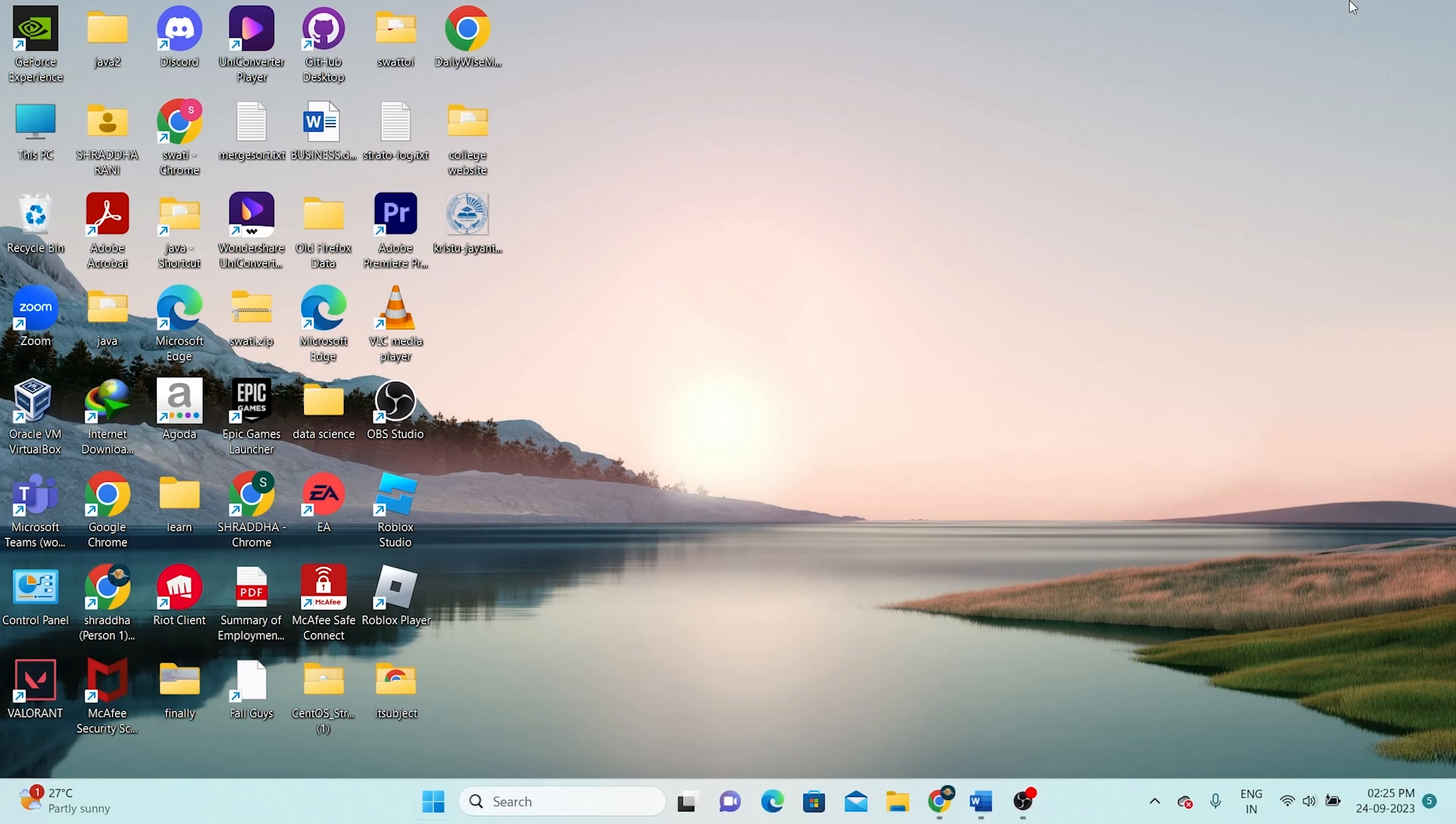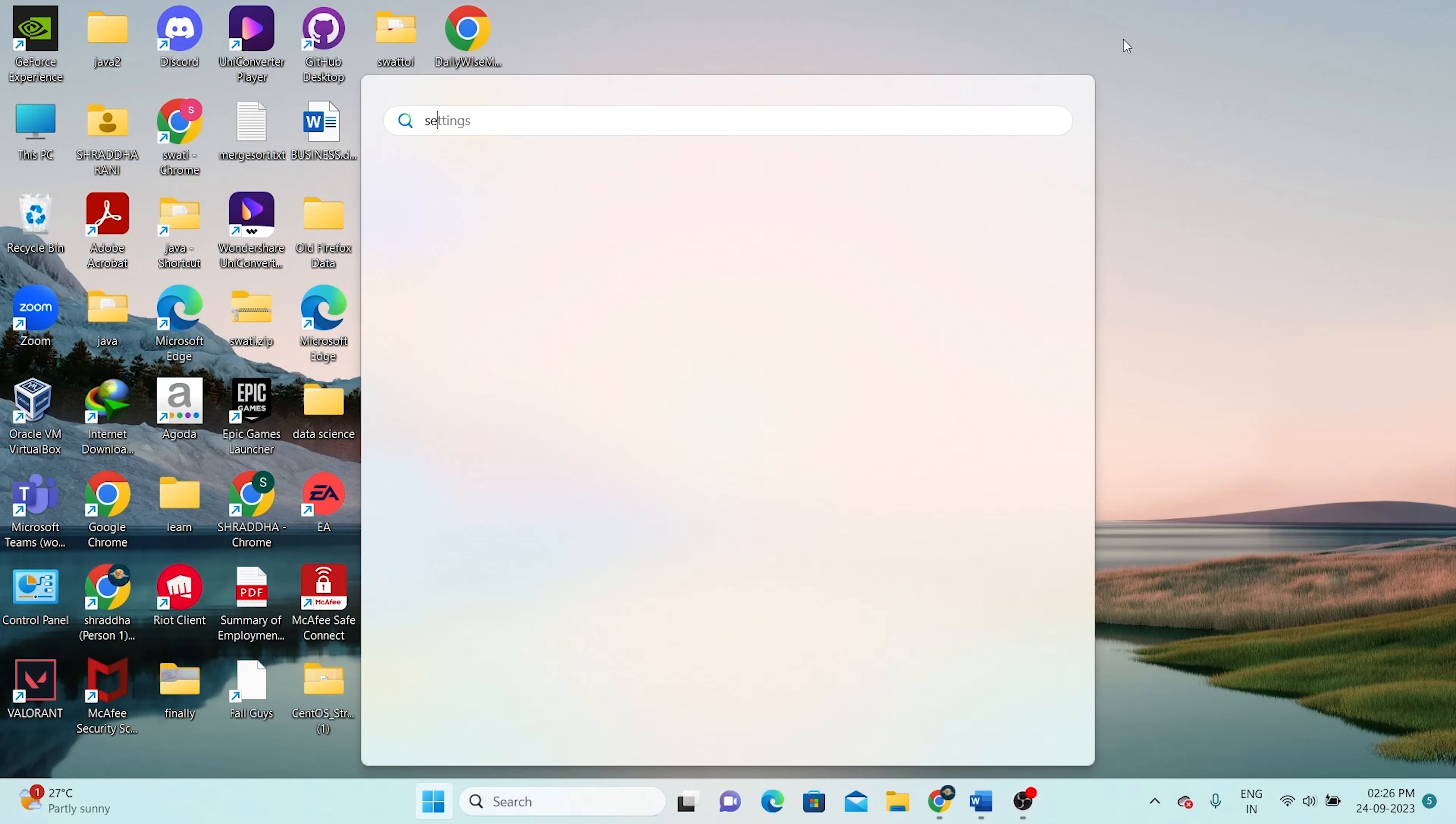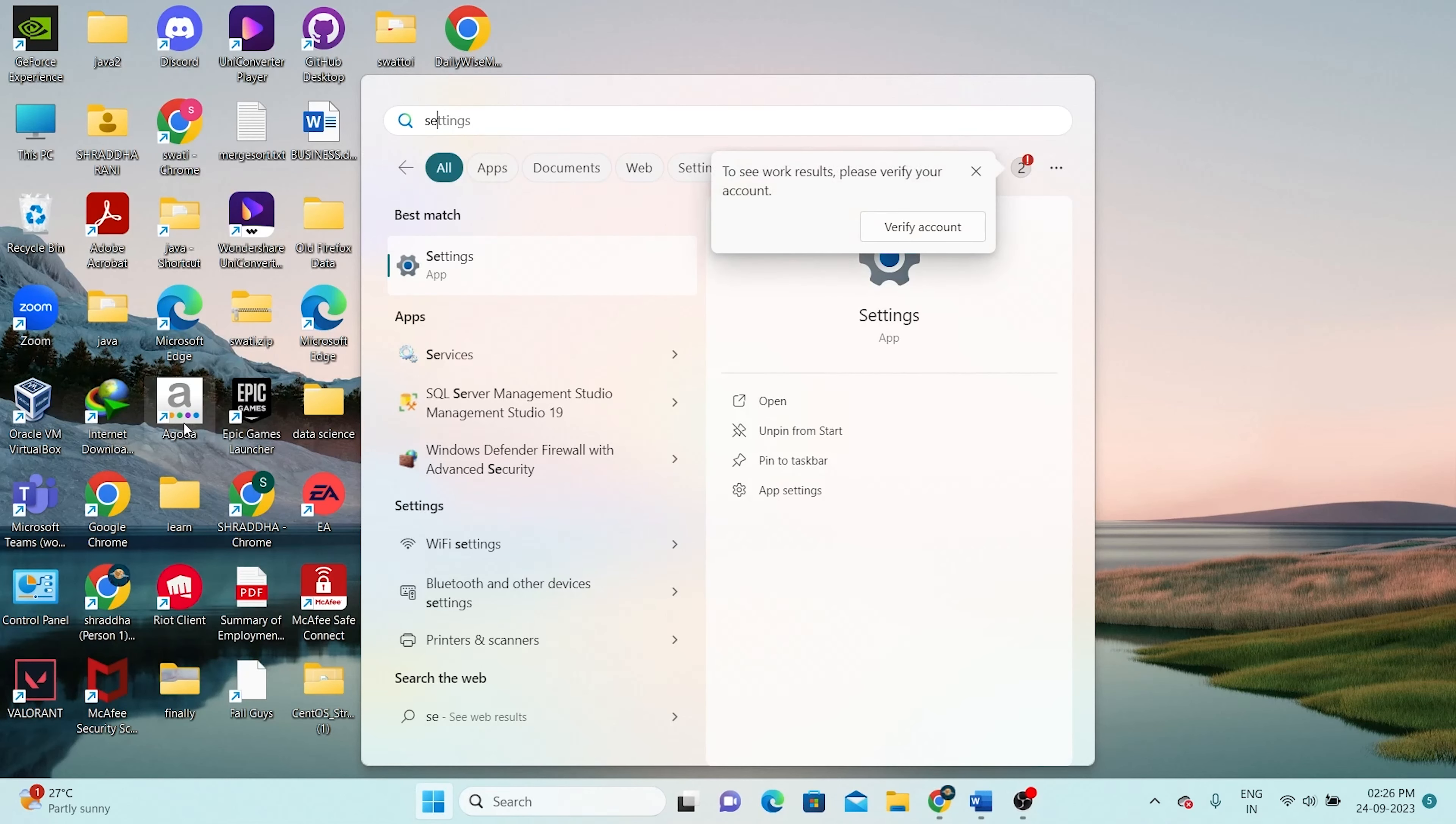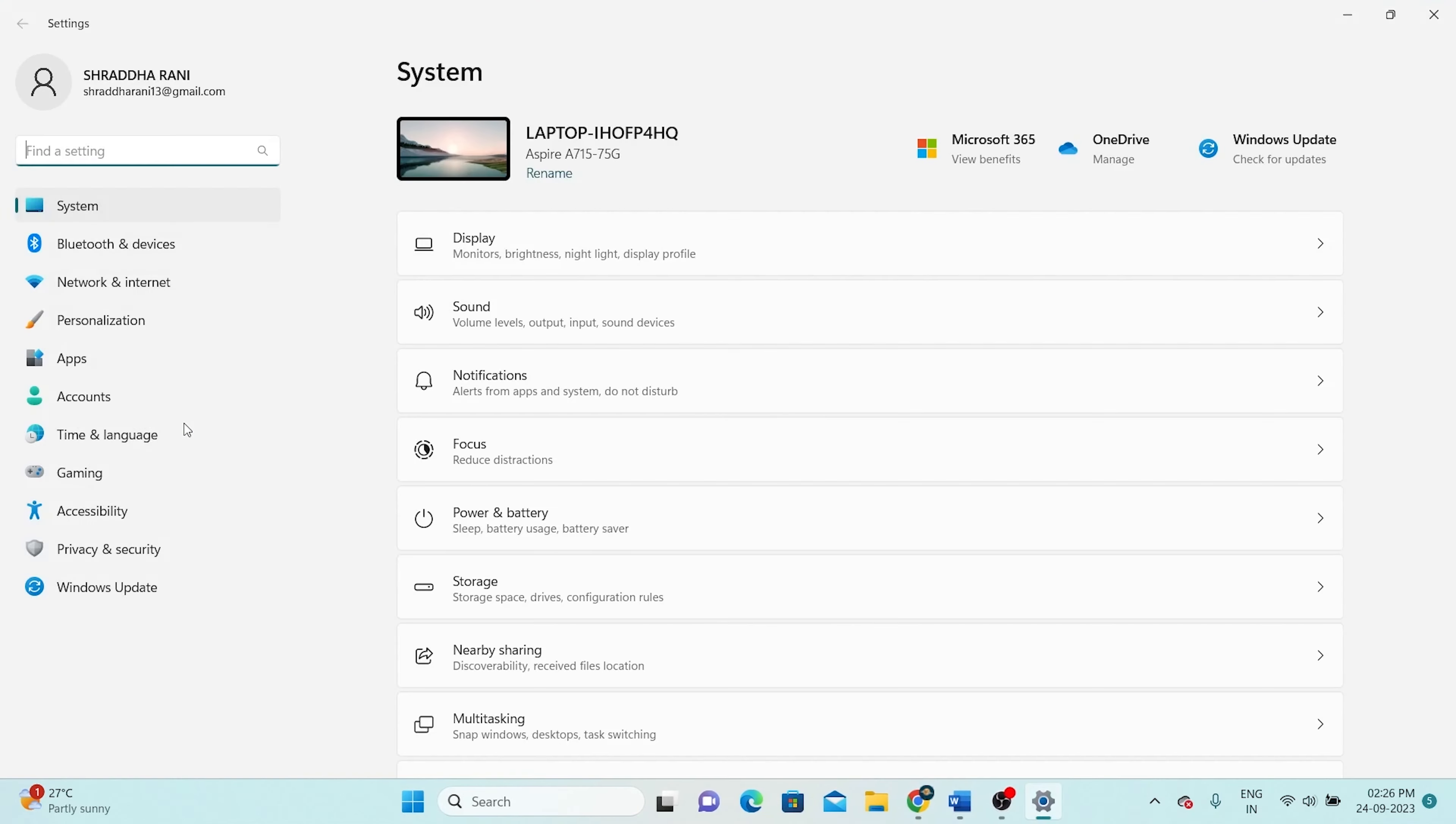Begin by navigating to your homepage. You can either press the Windows key or click on the Windows icon located at the bottom left corner of your screen. Once the Start menu opens, proceed to the Settings option.